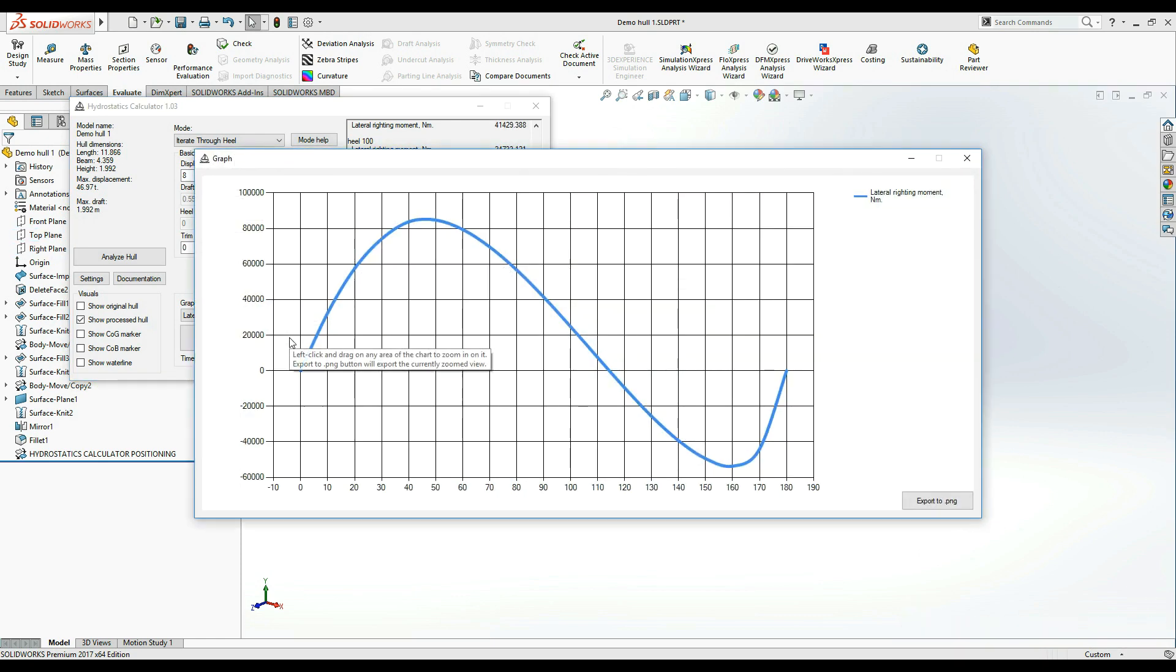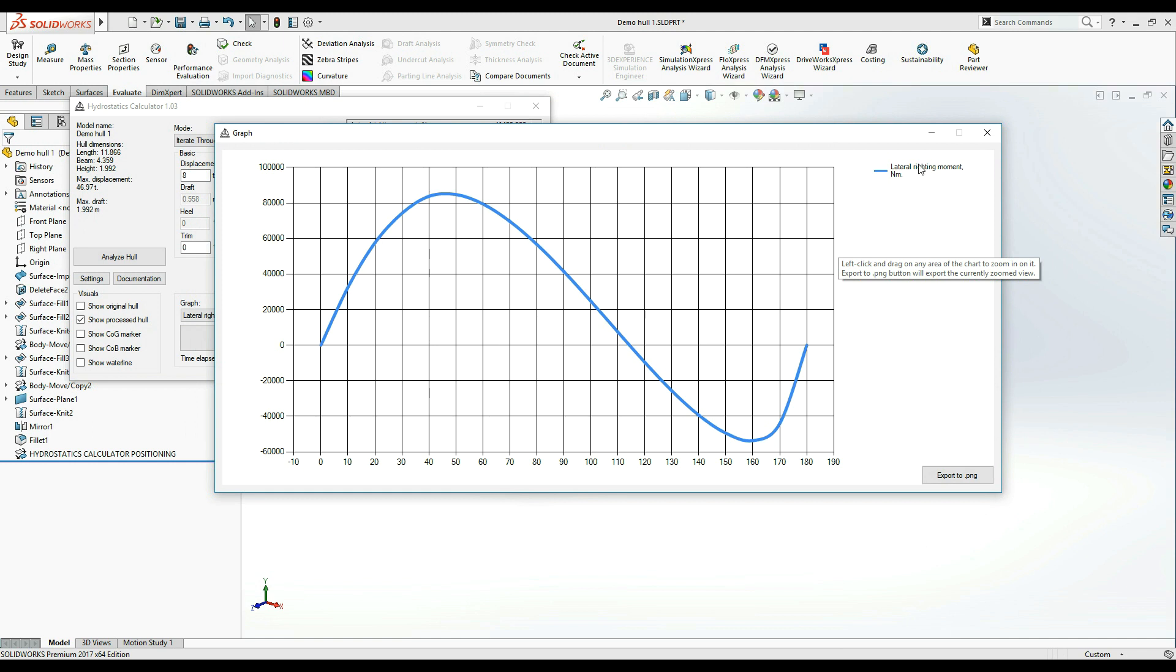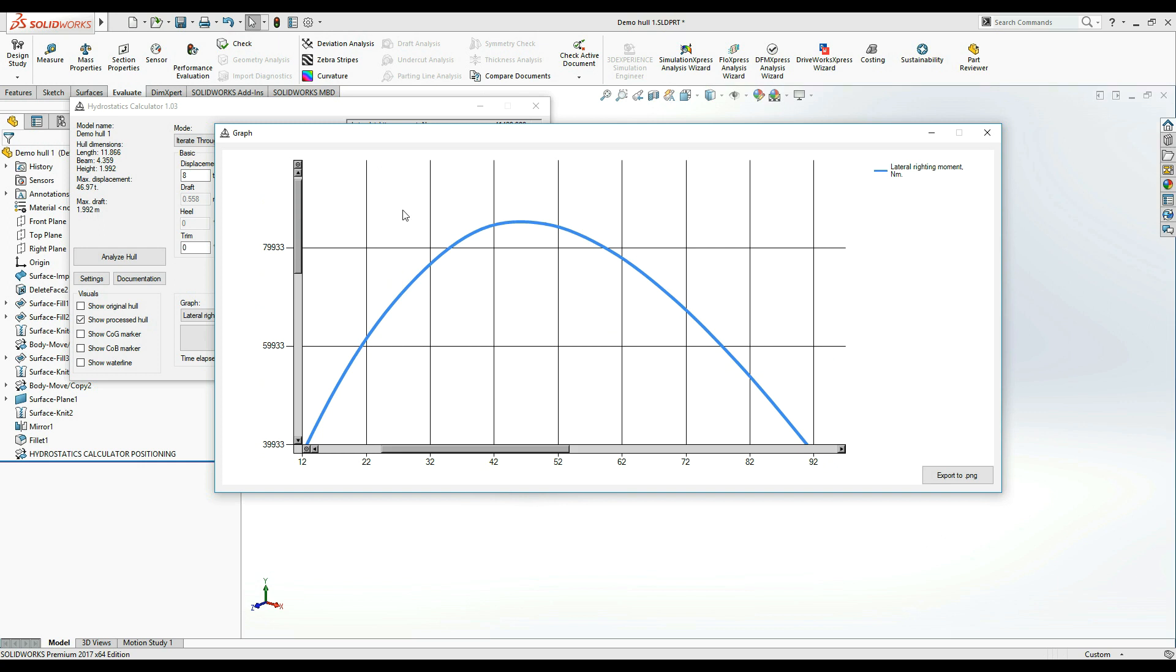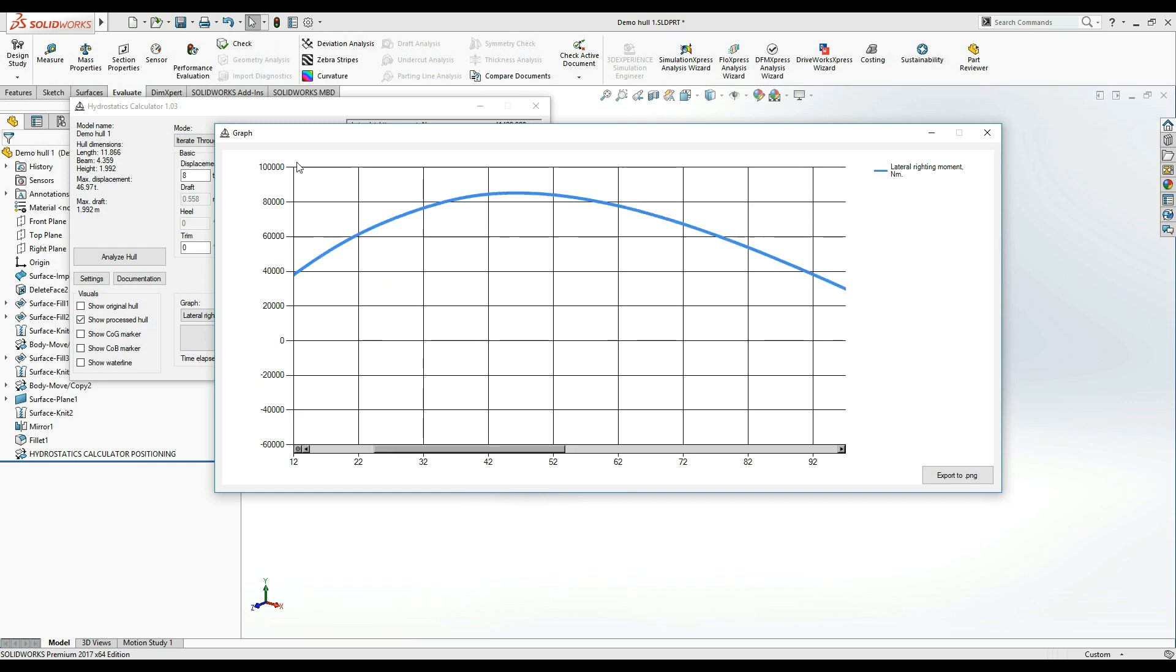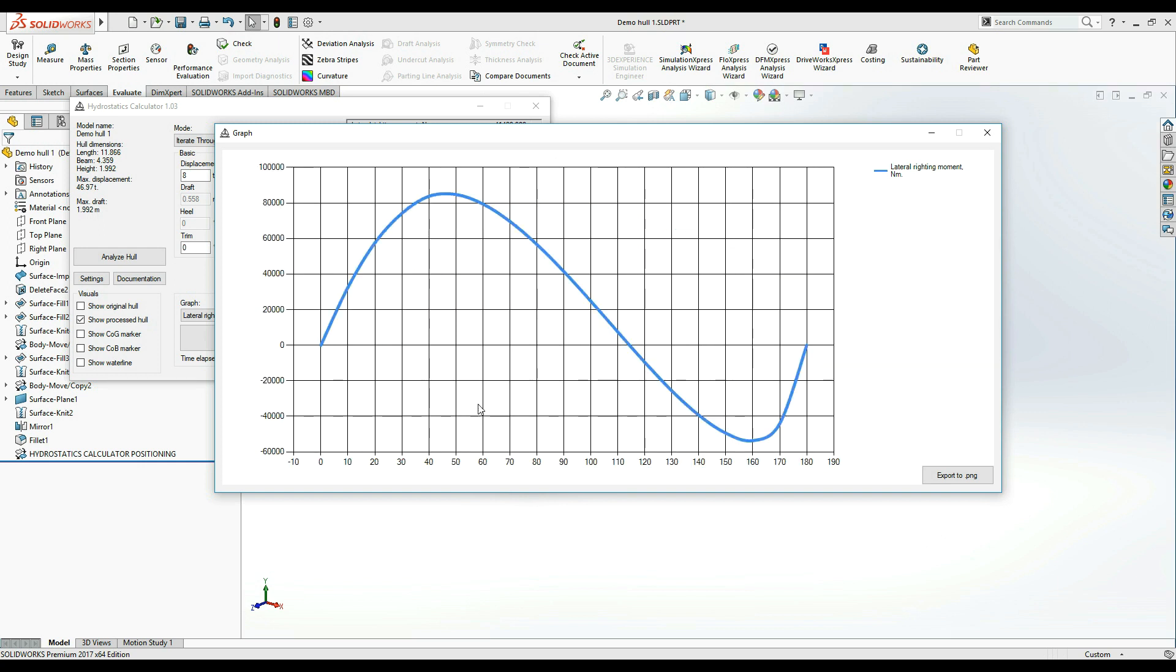As you can see, upon the completion of the calculation, a window popped up with the righting moment graph that we wanted. You can select any part of this graph and zoom in on it by left-clicking and dragging your mouse across the graph area. In addition, you can export this graph in a PNG format.